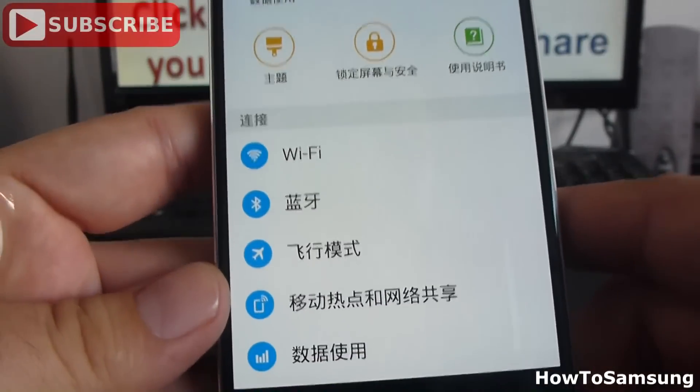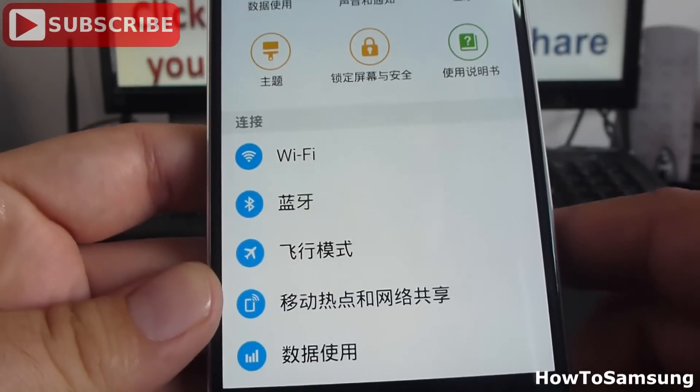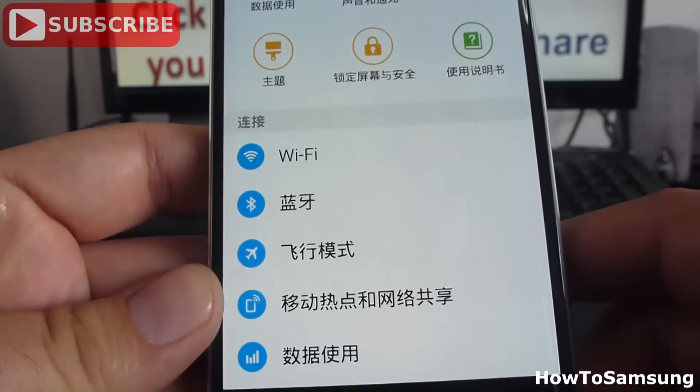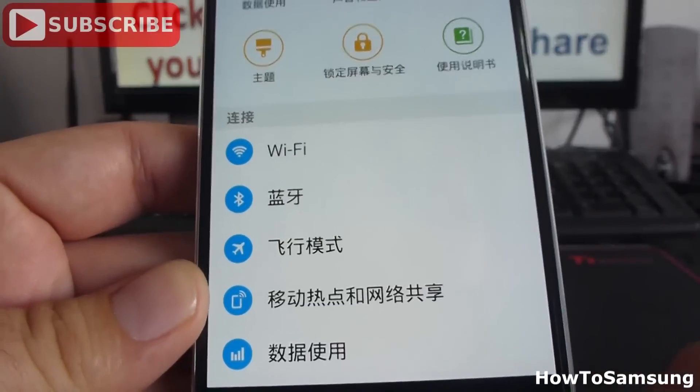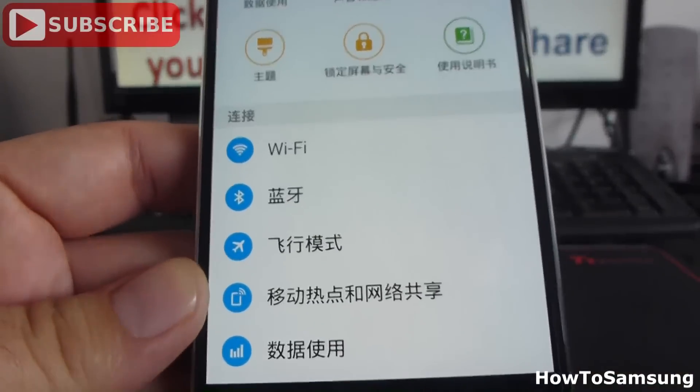In Settings, you're going to find — as you can see — the phone is in Chinese. If you don't understand Chinese or Japanese, don't worry.